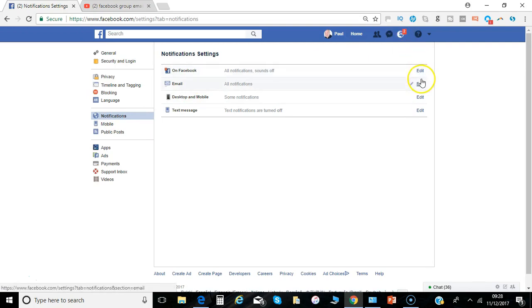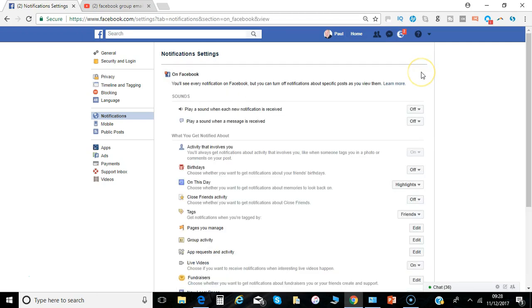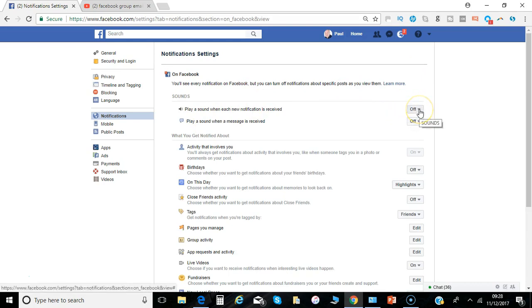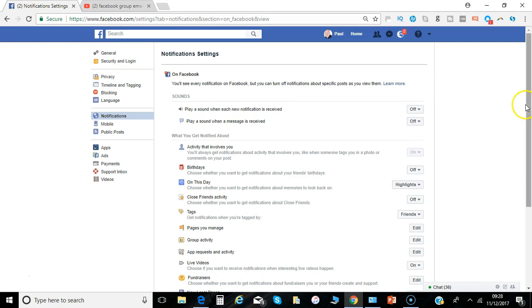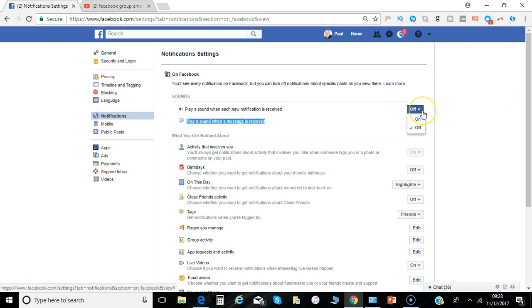So these kind of ones you see while you're logged in and you just click edit. First thing is do you want a sound, I certainly turn those off, I don't like bongs and bings everywhere on my phone or on my PC so I've turned those to off.